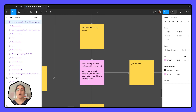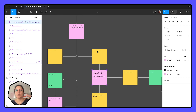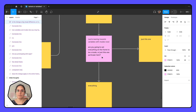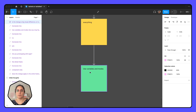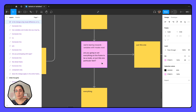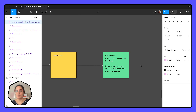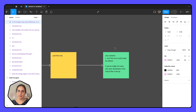One more question: are you going to set everything on the frame to be a mode, or just this one particular item? If you have created modes for everything on that frame, great — use variables and modes. But if you've only created modes for one thing on that frame, variants is probably going to be an easier way to go. If you're really unsure at this point, check in with your developers to see how they're doing it, and check in with your designers to see how they'd prefer it.